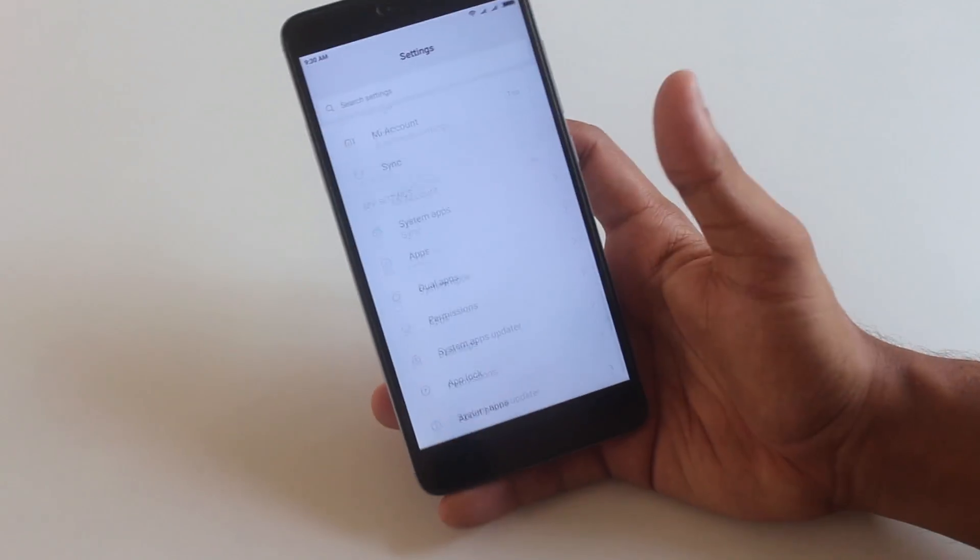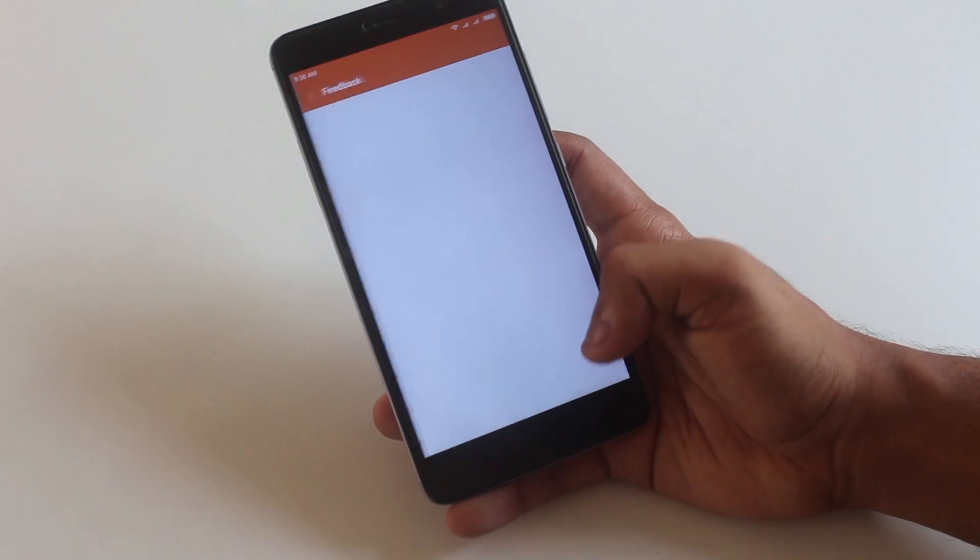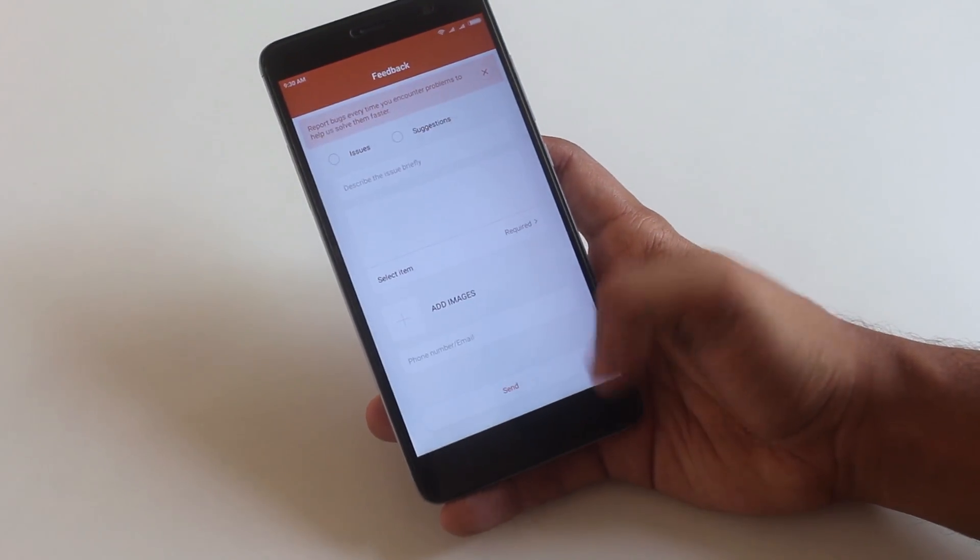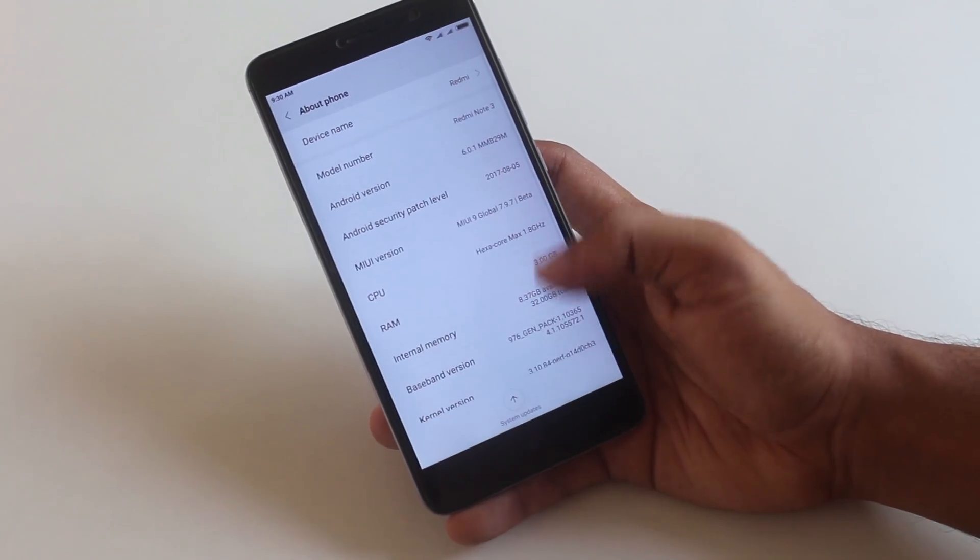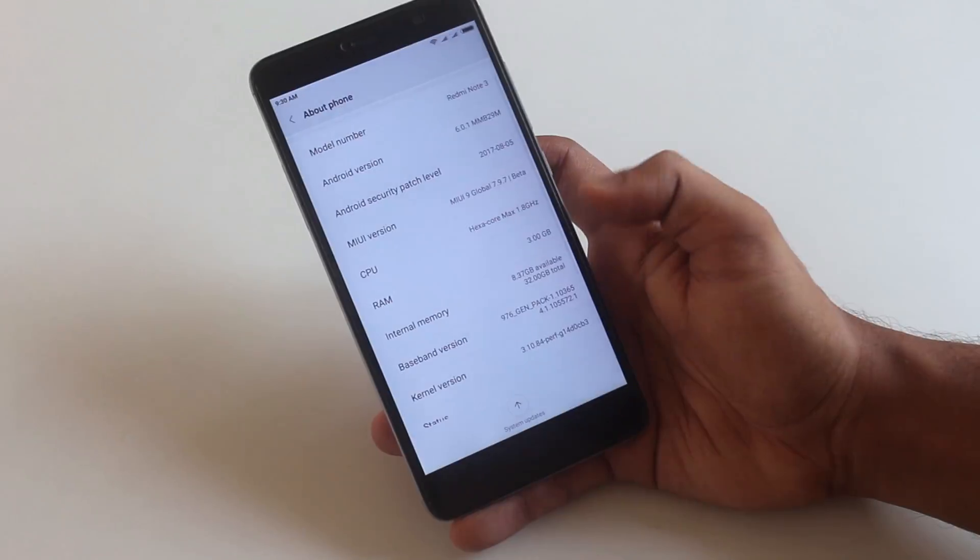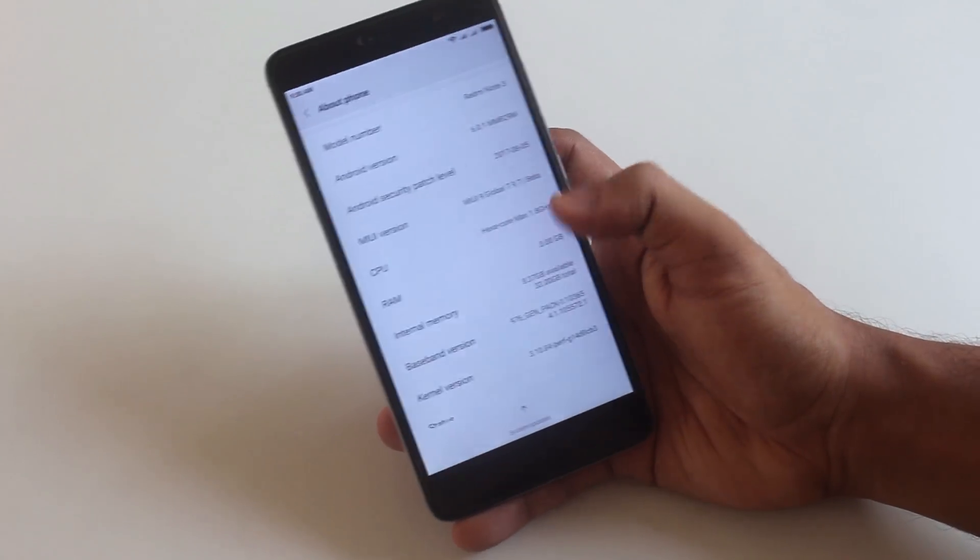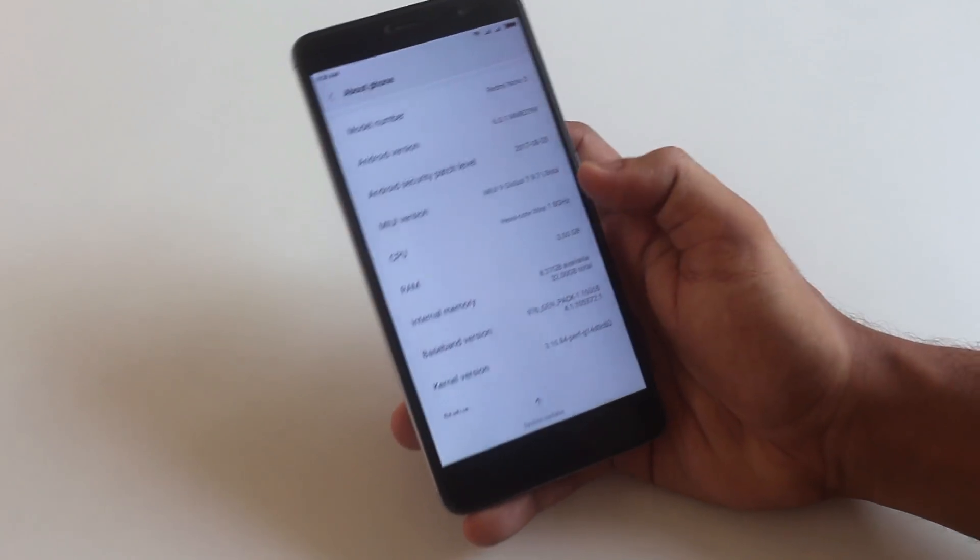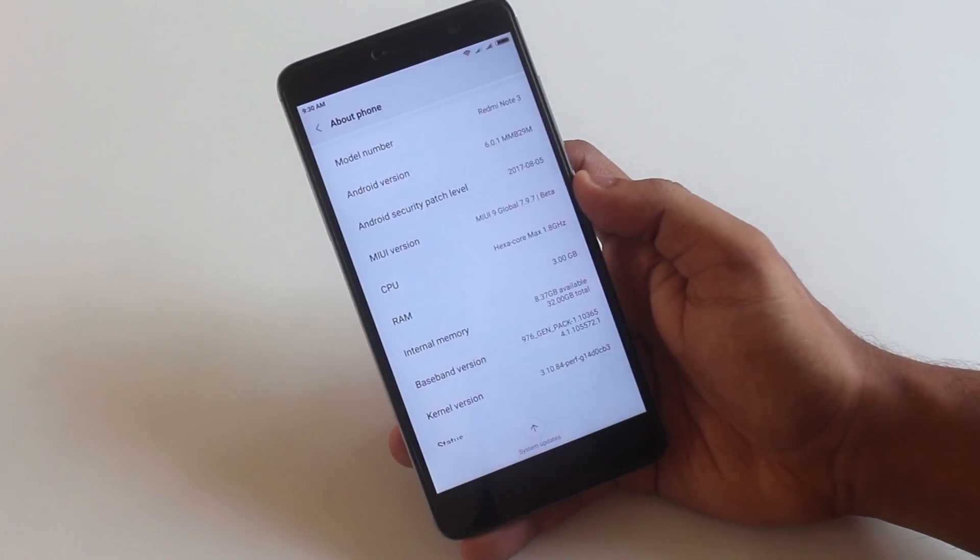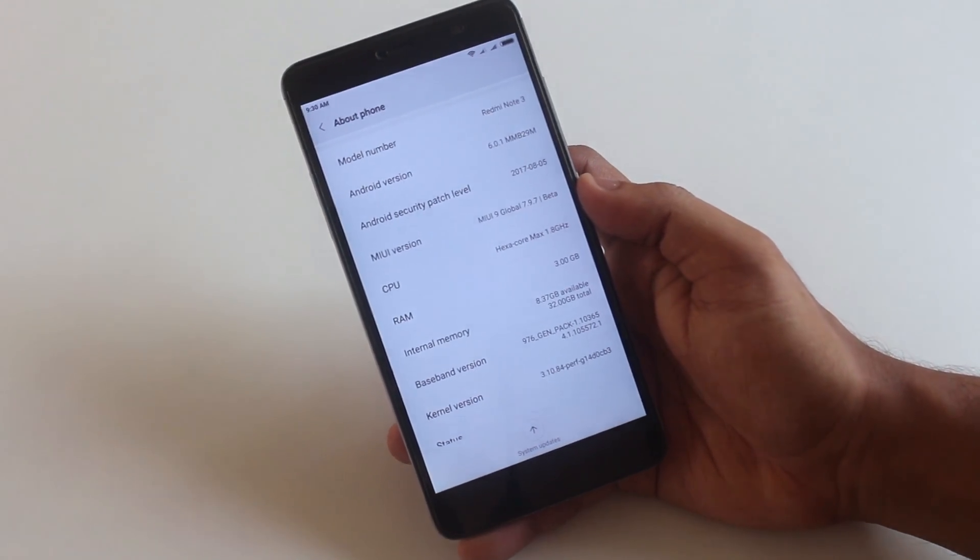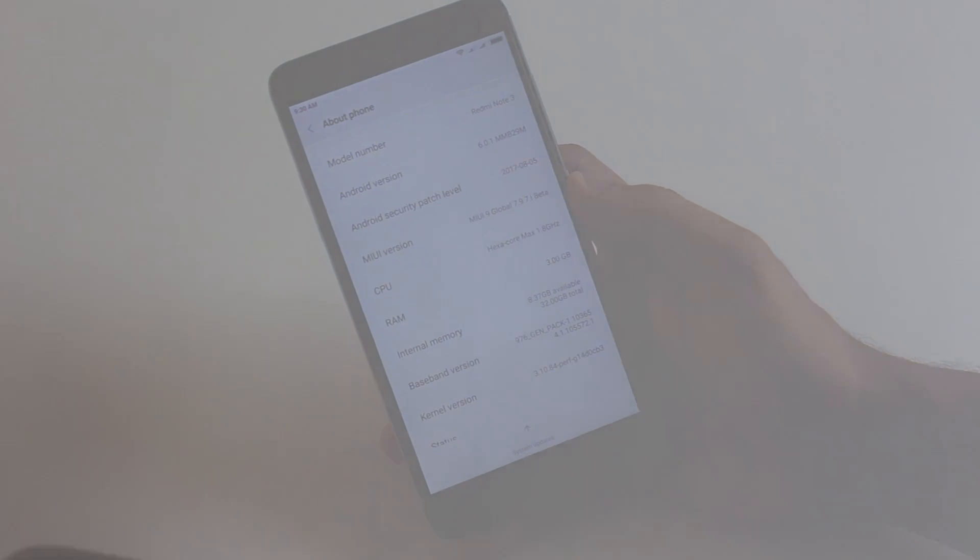Apps open up a little bit faster when compared to MIUI 8. Only sad part here is MIUI 9 for Redmi Note 3 is still based on Android Marshmallow while we have at least 3 to 4 Oreo based custom ROMs already.